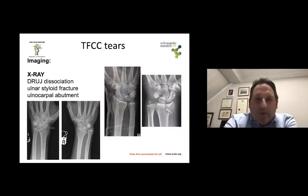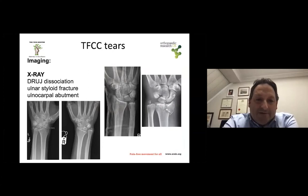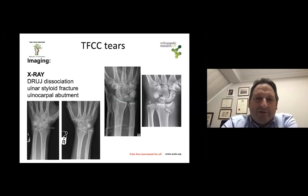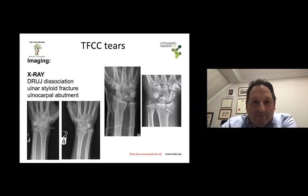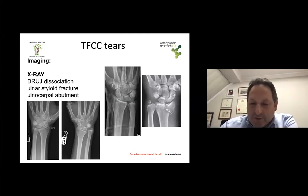In terms of imaging, X-rays would clearly show a DRUJ dissociation or ulnar styloid fractures. Ulnocarpal abutment can also be seen on X-ray, especially if you see a footprint either in the lunate or in the triquetrum resulting from the abutment. However, that may be subtle, so you may want to request an MRI scan. When you have a clear dissociation of the distal ulnar joint, especially post-traumatic, you should suspect a massive tear of the TFCC — something not to misdiagnose or underestimate.